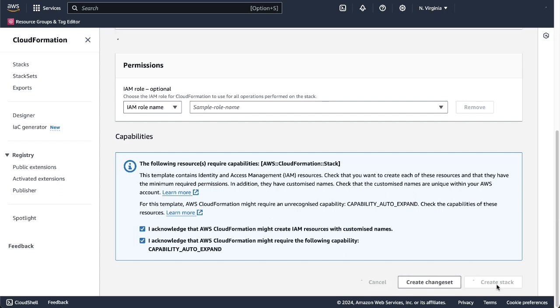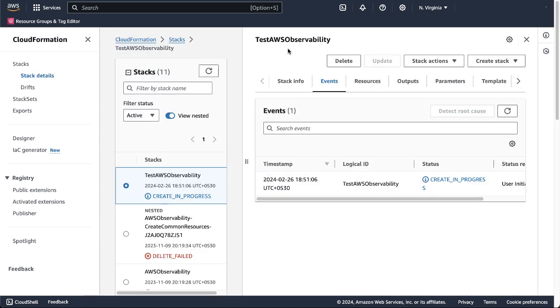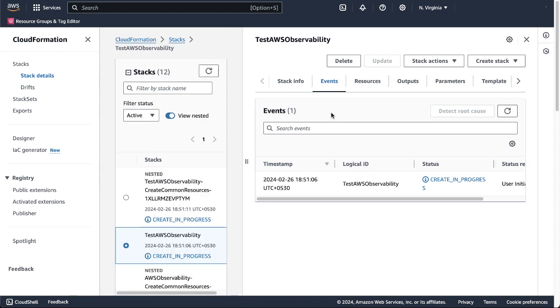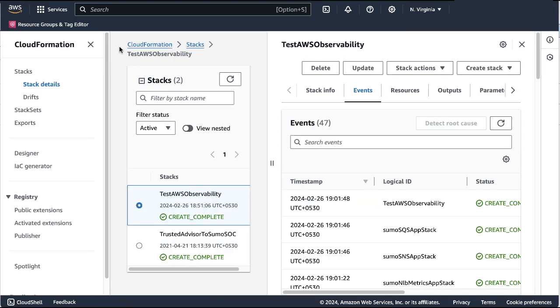The template begins to create the stack AWS Observability. The process will typically take around 8 to 10 minutes. You can keep refreshing the screen every few minutes to view the progress. You can view progress either with the main stack view, or nested stacks. Once the stack is created, you can check it in Sumo Logic.